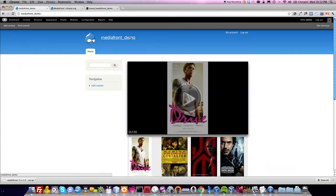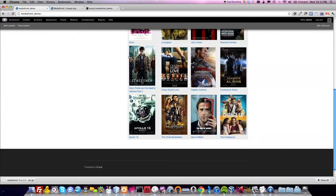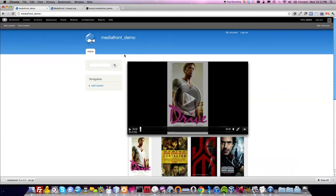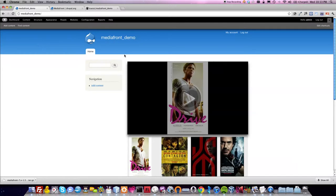So here we are at the MediaFront demo, which probably looks very familiar from my presentations. Before we begin, I do need to make a disclaimer: please do not do this on a live site. Make sure you back up your database before you do this tutorial, and only do it on a dev server, because everyone's site is different and things can mess up. With that said, let's begin.